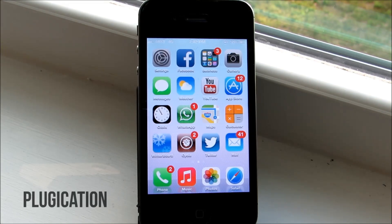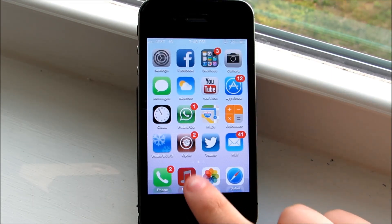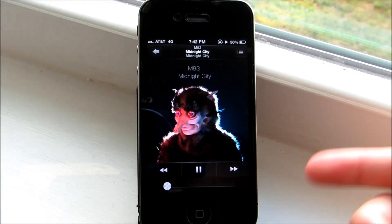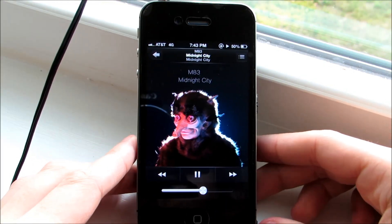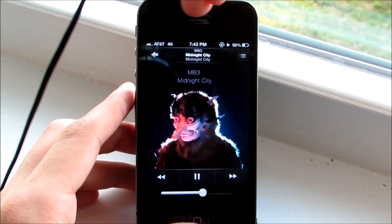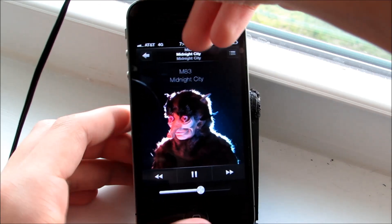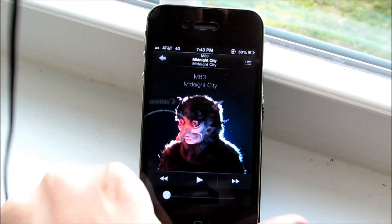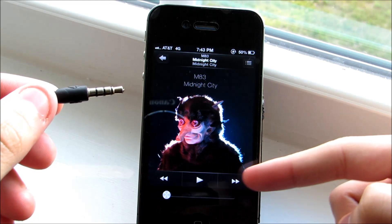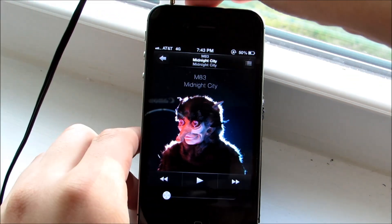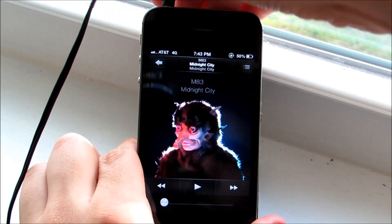At number three, we have Plugication, and I think this is one of the most useful tweaks. Usually when you have headphones plugged into your device and then unplug them, the song will stop playing. With Plugication, you can now continue to play the song when you unplug the headphones and when you plug them back in. This definitely comes in handy, especially when you're working out.